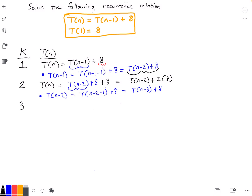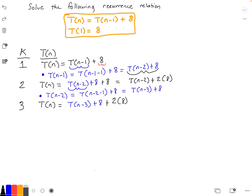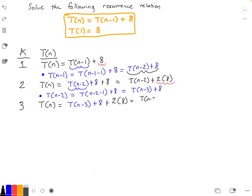For iteration number 3, our function T(n) is equal to T(n-3) plus 8, and then we add 2 times 8 from the previous step. Simplifying, this equals T(n-3) plus 3 times 8.